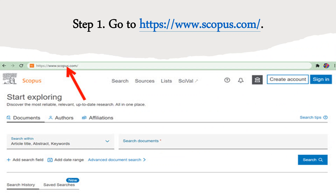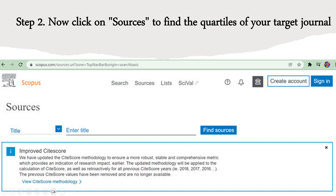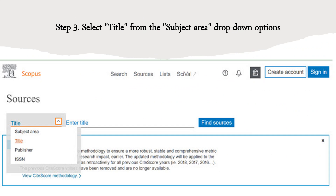You can find the quartile of a journal on the Scopus website. Go to scopus.com — when you open it you will see the main window. Click on 'Sources.' The Scopus website is auto-populated, meaning whatever journal keywords you enter, it will auto-suggest a number of journals related to those keywords. You need to find a specific journal according to its title.